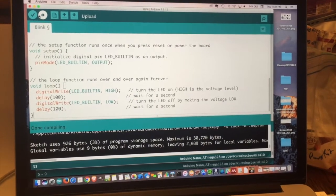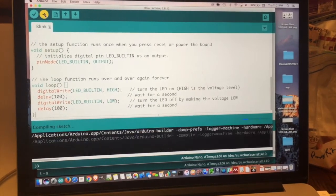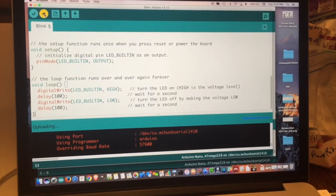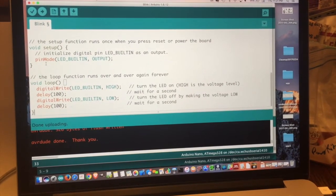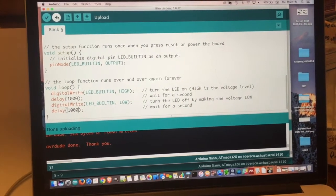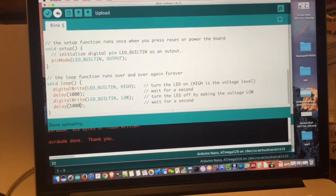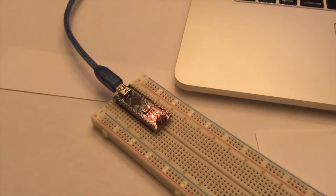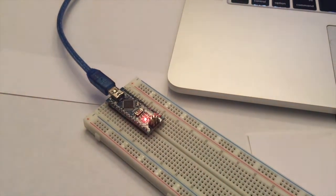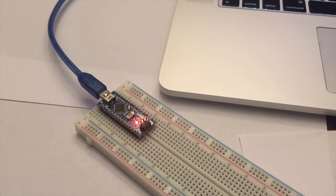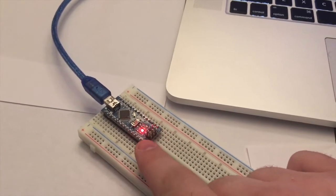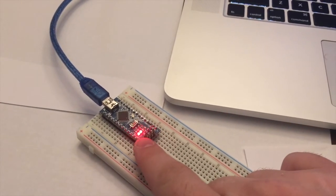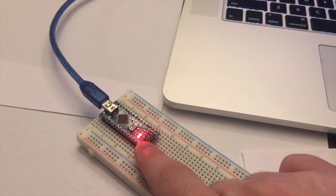So once you have your program right, you can hit the Upload button. And the Upload button will send the program to the Arduino. So when you hit the Upload button, you'll actually see it on your Arduino, there's some lights that blink. And then as soon as it's done, that program causes that light to blink on and off.